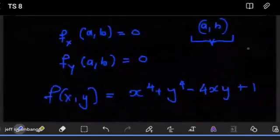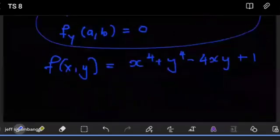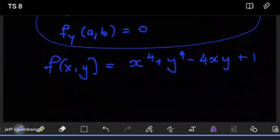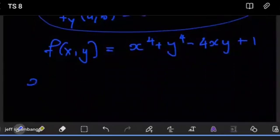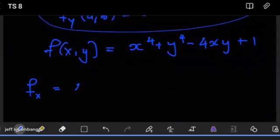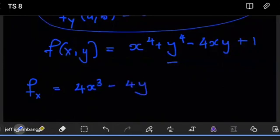According to how we described these critical points, for a point to be critical, the partial derivatives have to equal zero respectively. So when I get ∂f/∂x, it has to equal zero. The partial of f with respect to x is going to be 4x³, then this will reduce to minus 4y, and that equals zero on the other side. So this is ∂f/∂x, and if we're dealing with an extreme point, this has to equal zero.